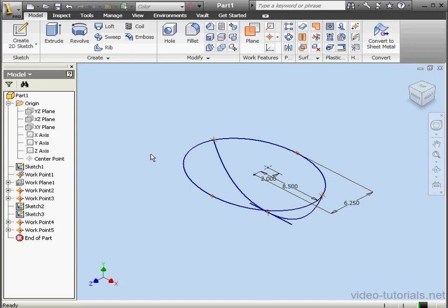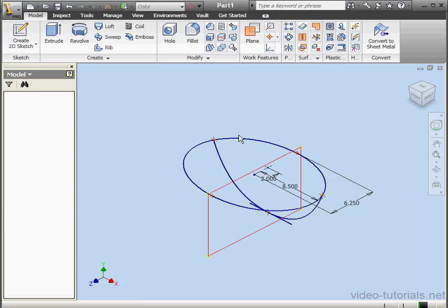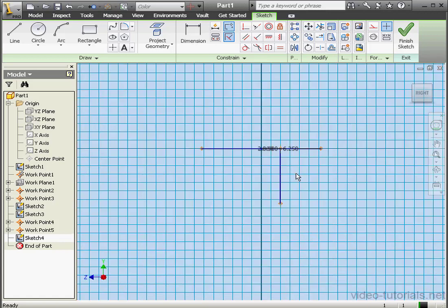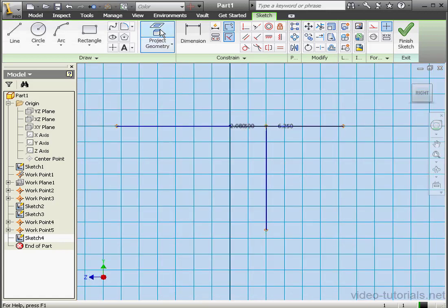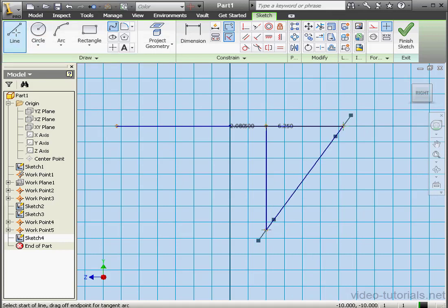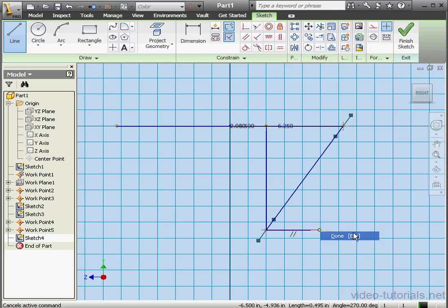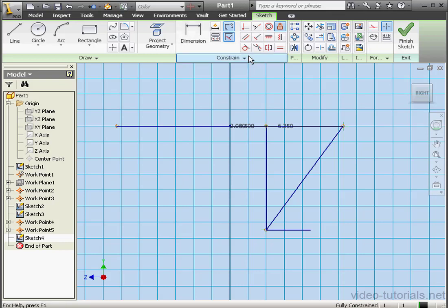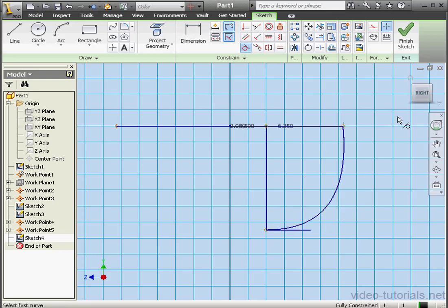Now let's create a sketch on the YZ plane. Let's take a right view. Project Geometry — this point and this point. Let's create a spline between these two points — right-click, Create. And a horizontal line — right-click, Done. Let's add a fixed constraint as well as a tangent relation. We're ready to exit this sketch — Finish Sketch.